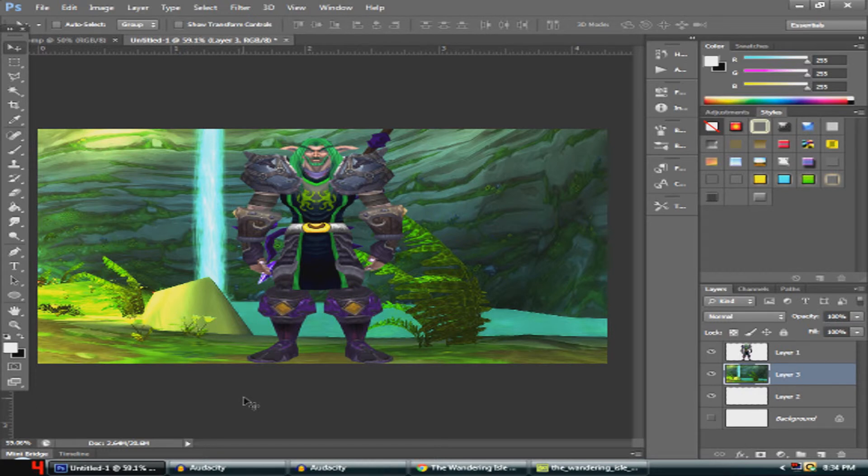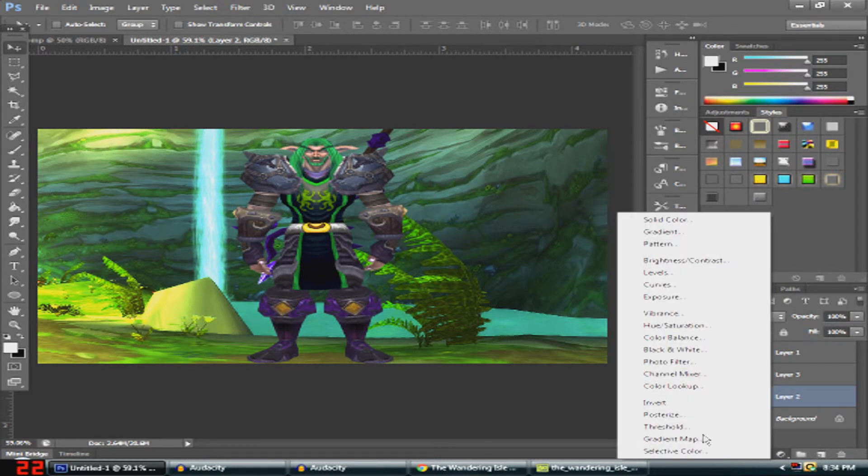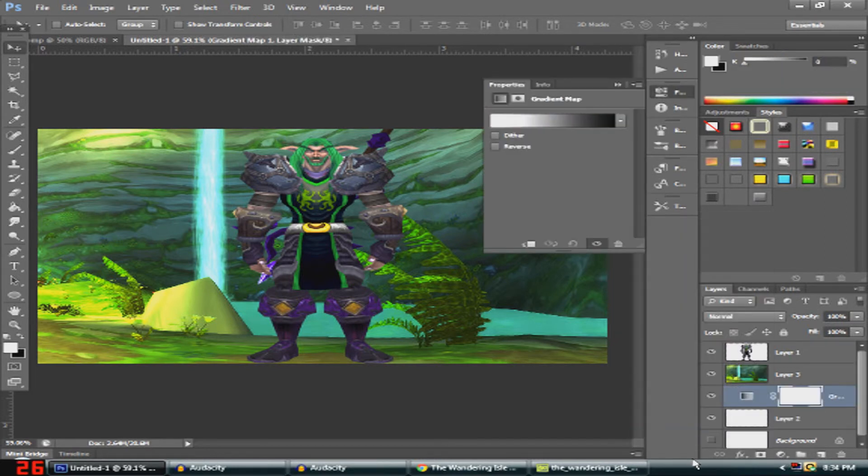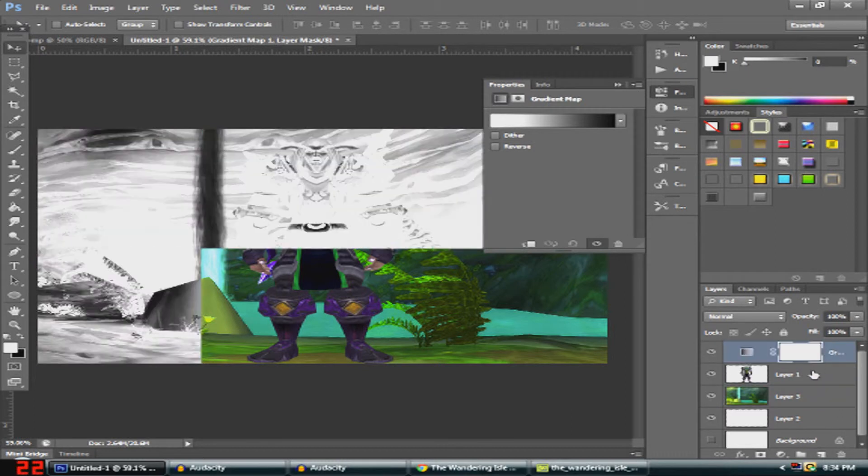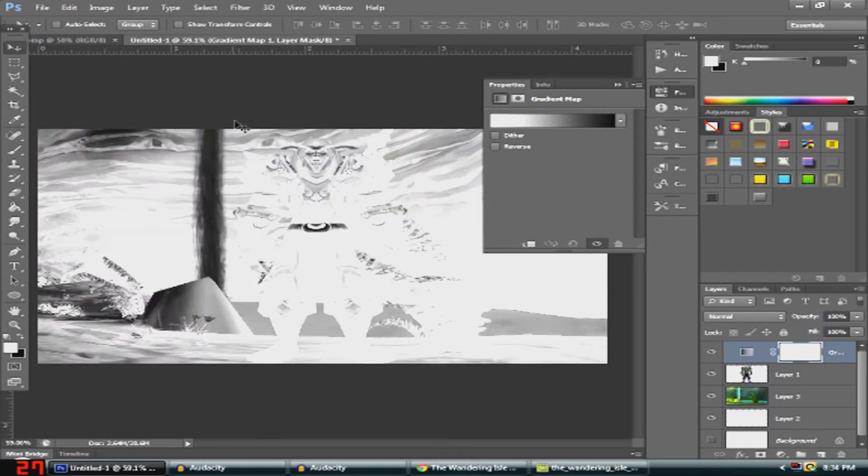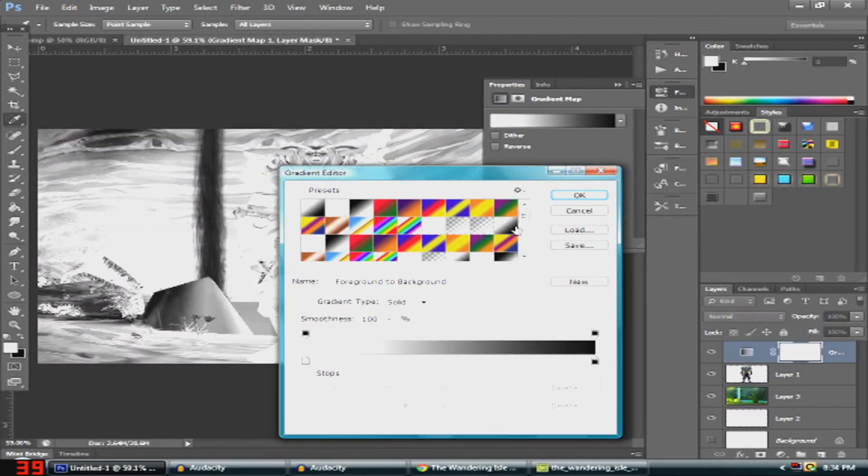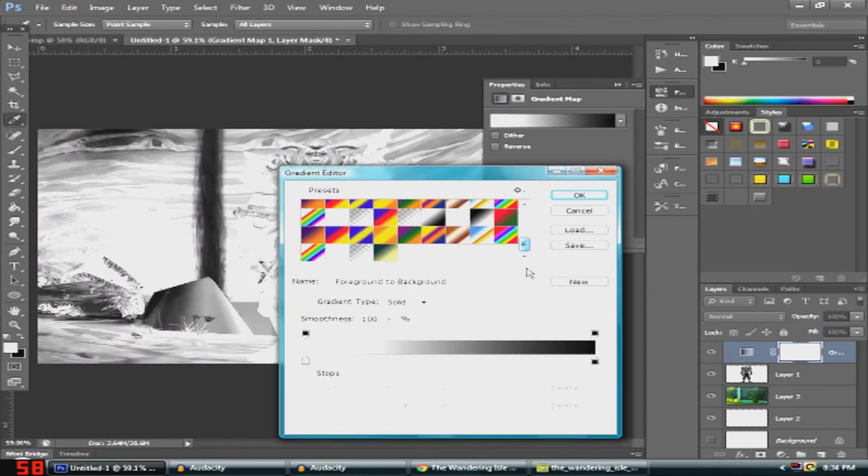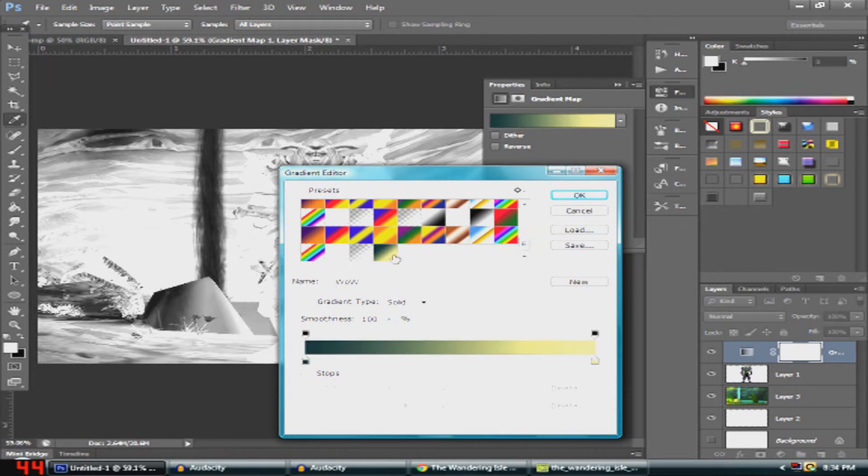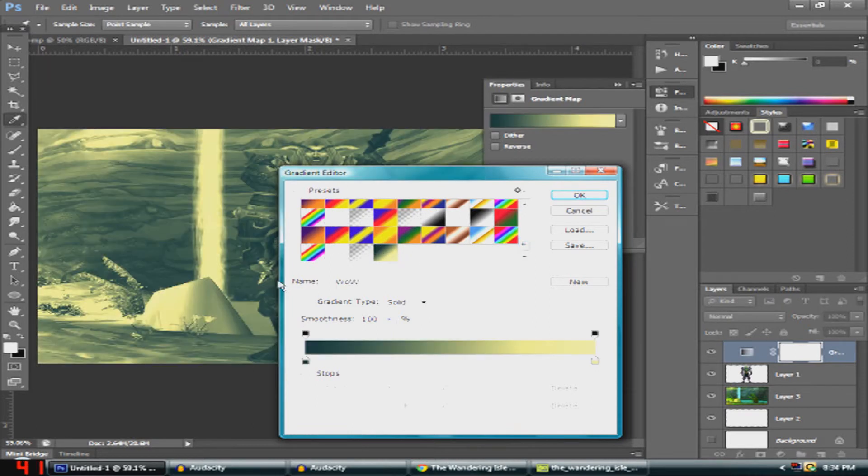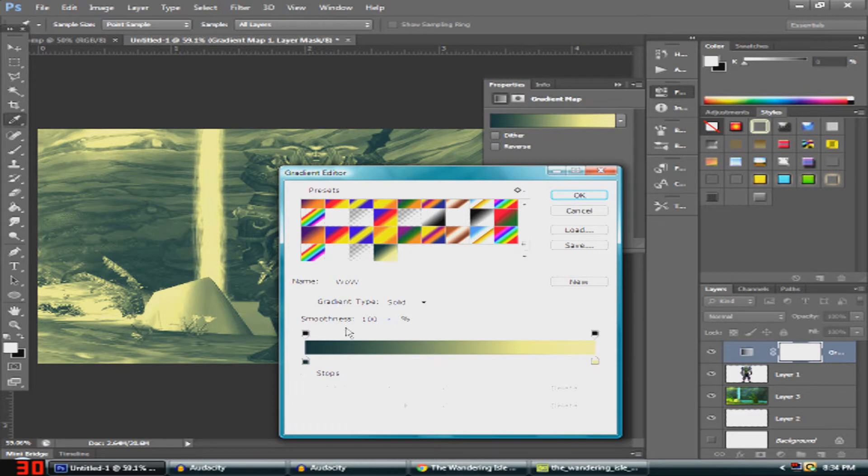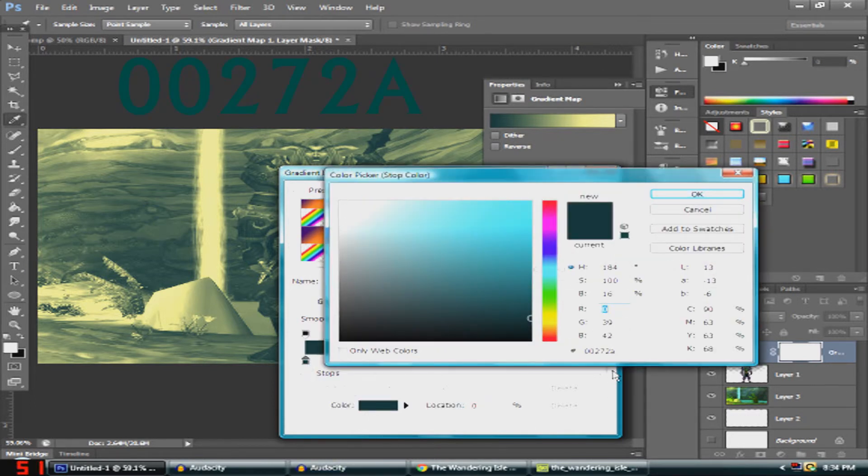Now what you want to do is create a gradient map. Stick it above everything. Then there are codes for it which I'll put on the screen. This one is 00272A.